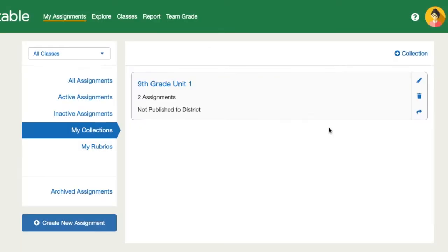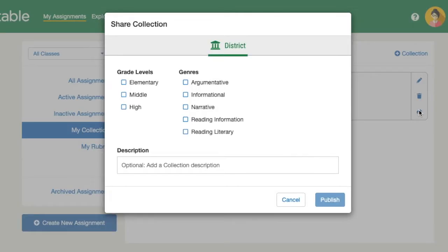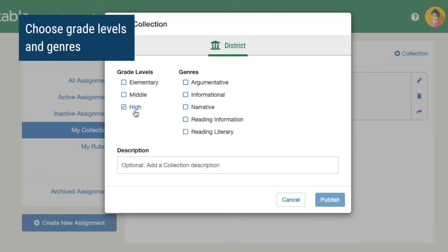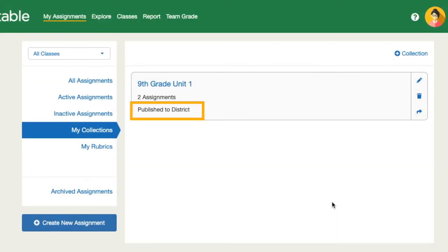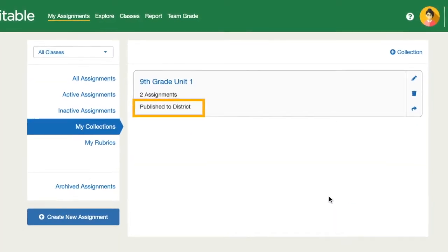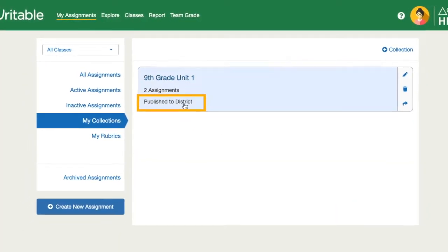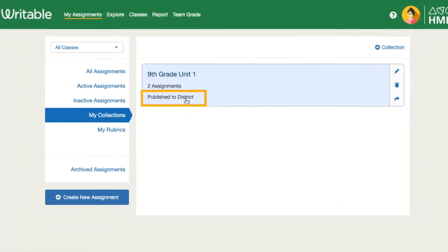To share the collection to your district, click the arrow icon. Choose the grade level band and the genres included in the assignments. You can also include a description to help teachers in using the assignments. Then click Publish. Collections that have been shared will show as published to district.